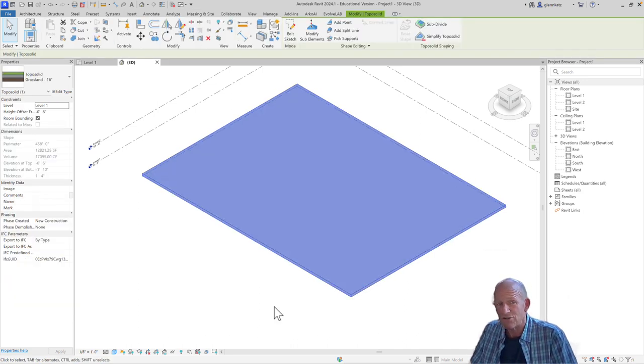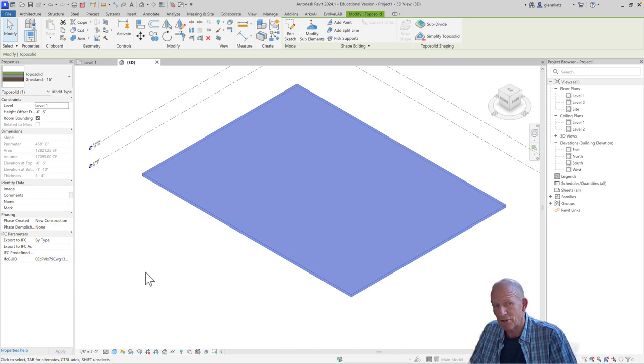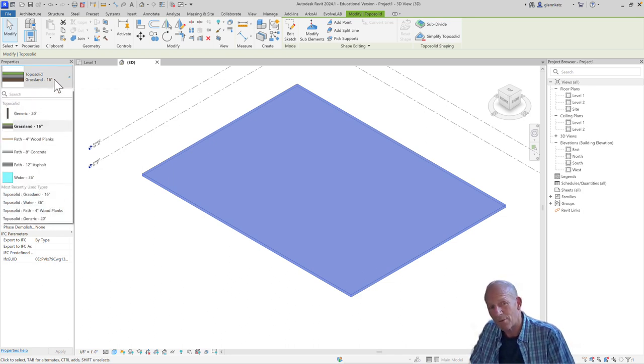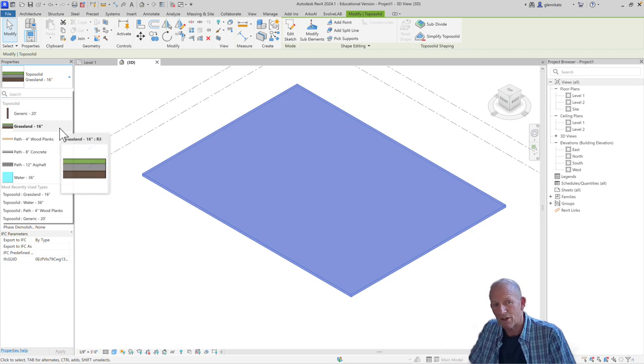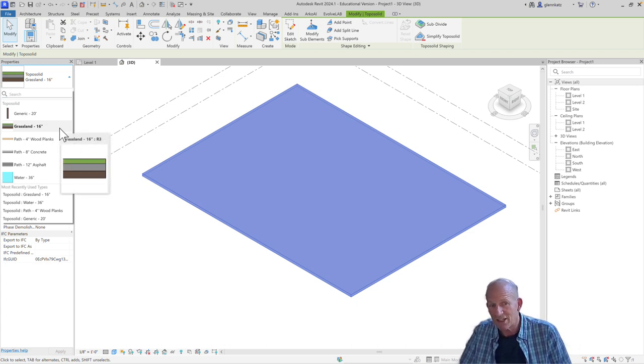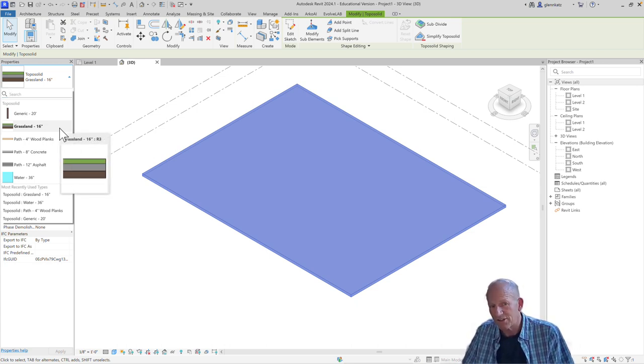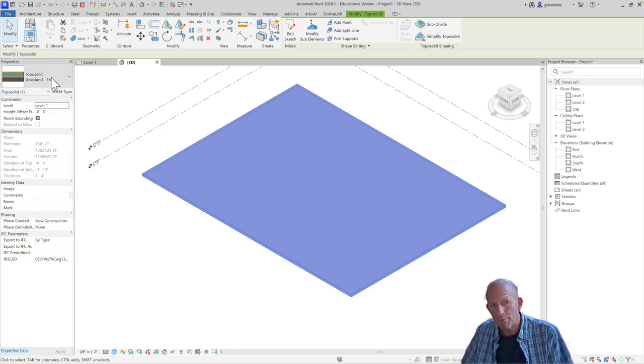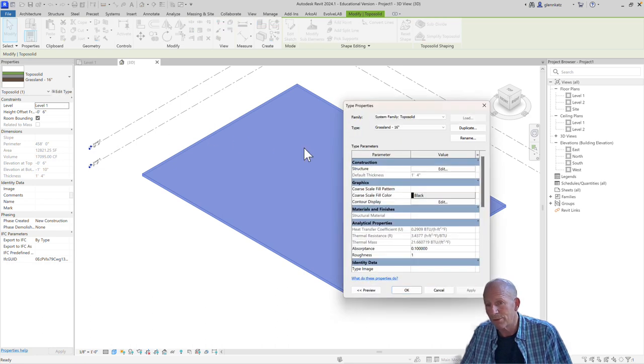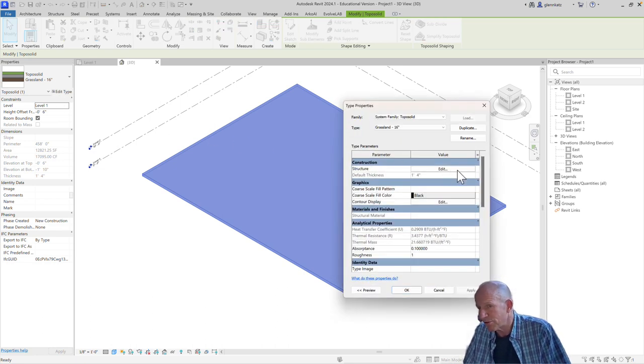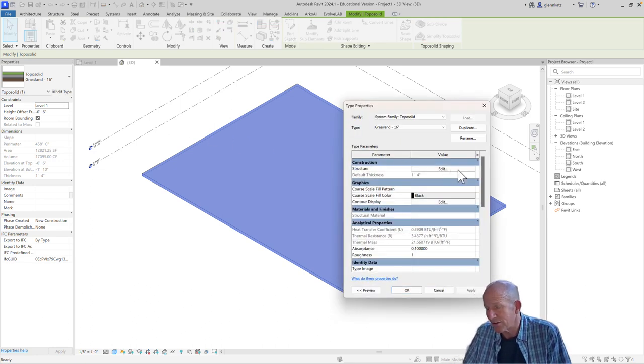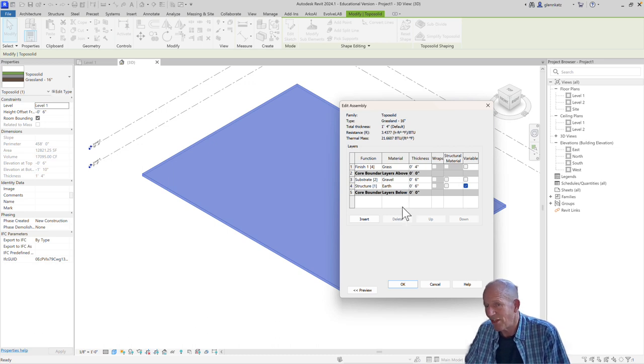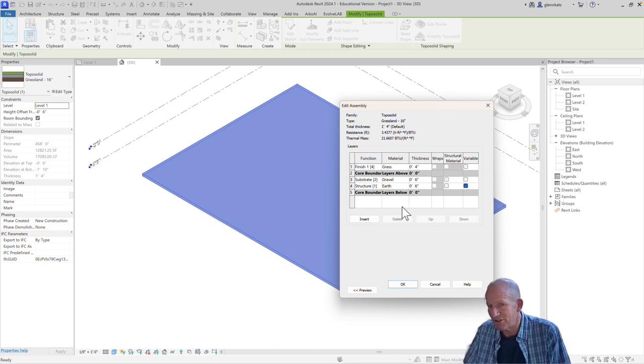We can actually choose different types for the toposolids. If I go into the Properties menu, you'll see some of the ones that are available. We're using a grassland one that's about 16 inches thick. It includes some grass as well as some gravel over some earth. And if we edit the type properties, we can actually see how it's composed. Similar to a floor structure or a wall structure, we can change the materials and the thicknesses that are part of this solid.